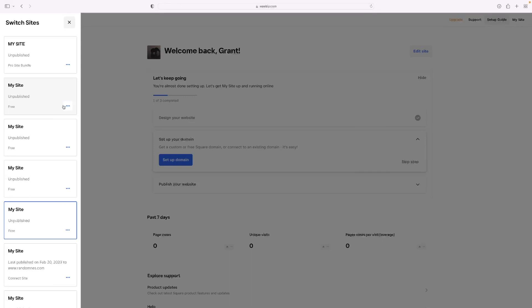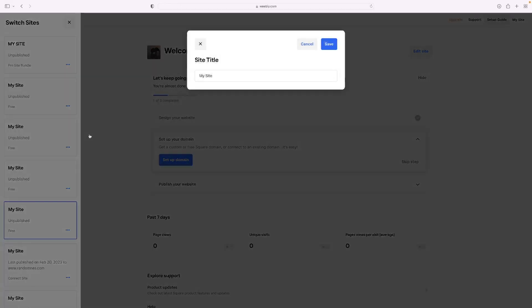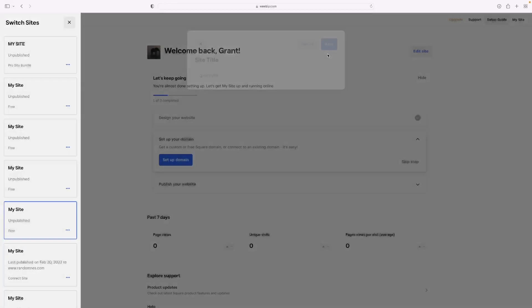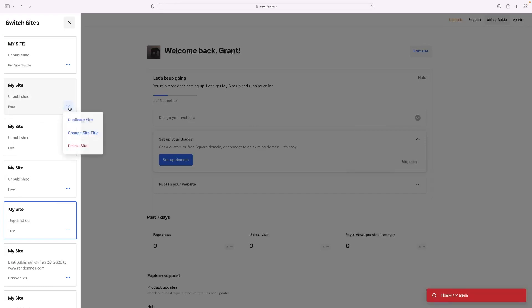Click the little three dot icon there and then change site title there and that'll allow you to change it to whatever you want, right like that. Make sure you spell it correctly though and then obviously it's not allowed me to do that and that's how you change the title. It is as simple as that.